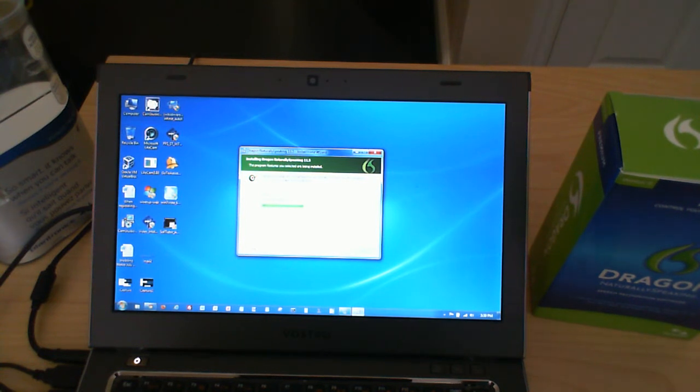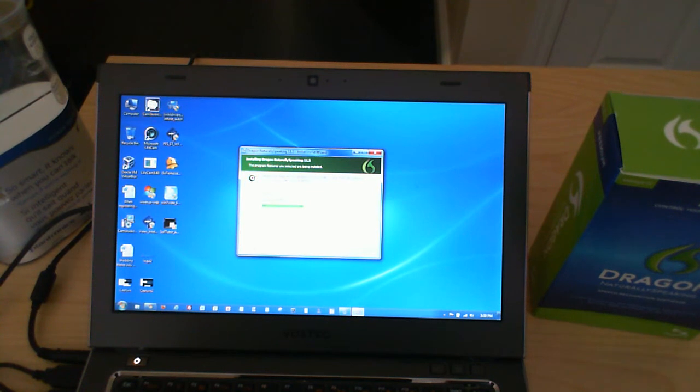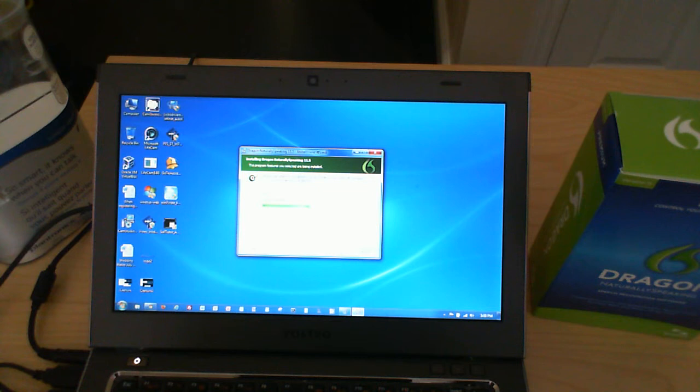You know, for the extra, whatever it might be, it's worth it to get that Bluetooth built-in instead of having a dongle. It's, you know, it's the way to go.